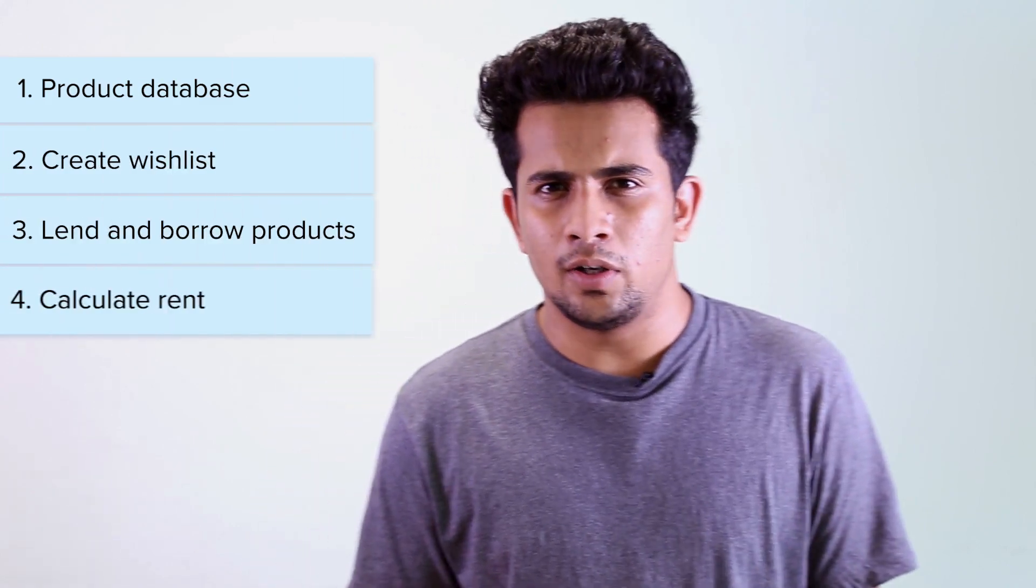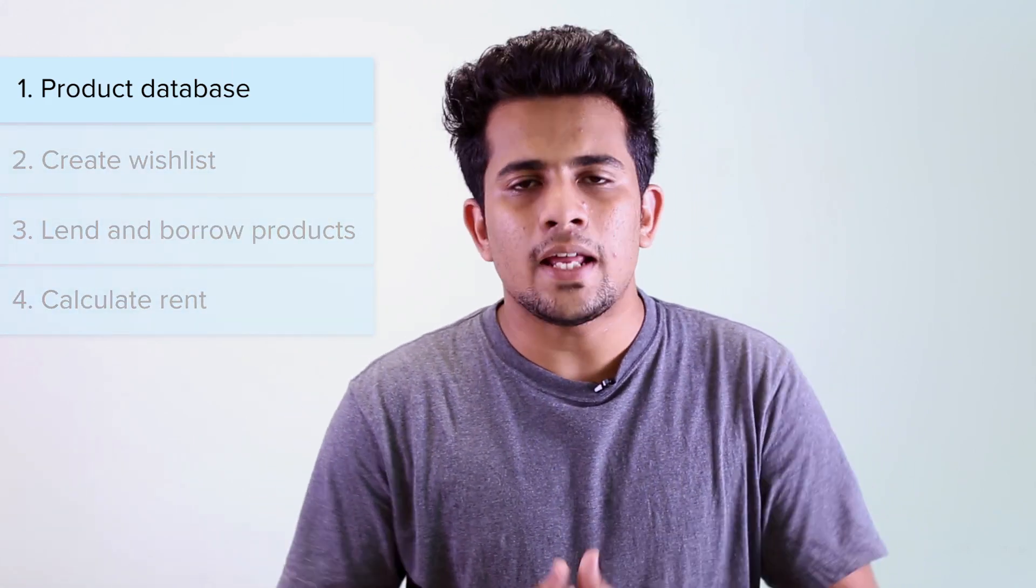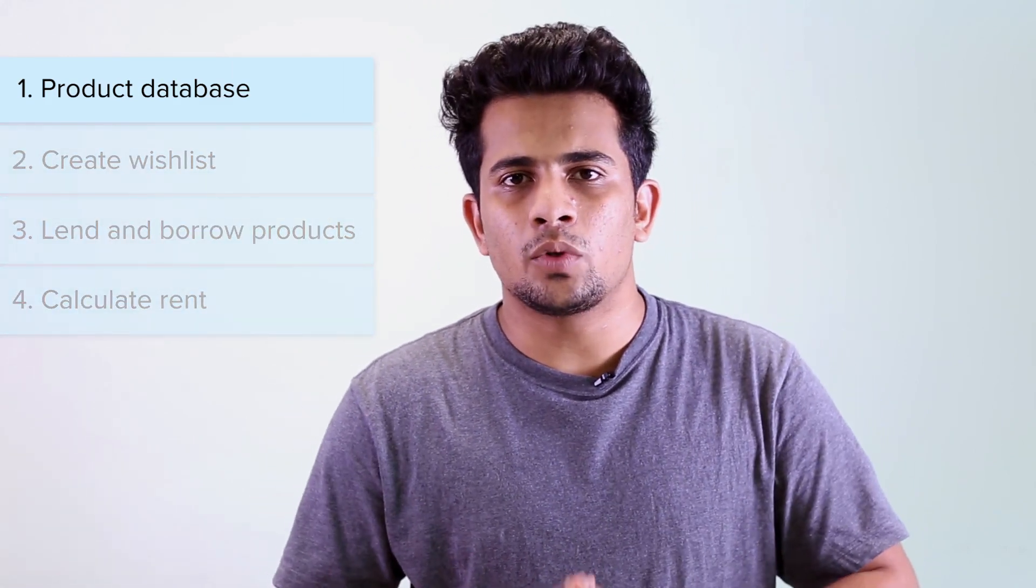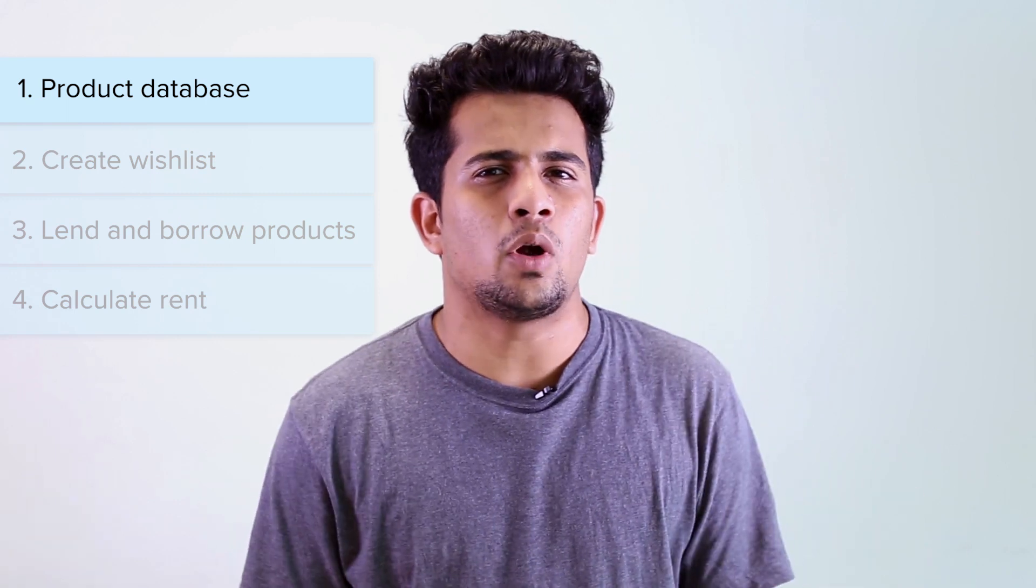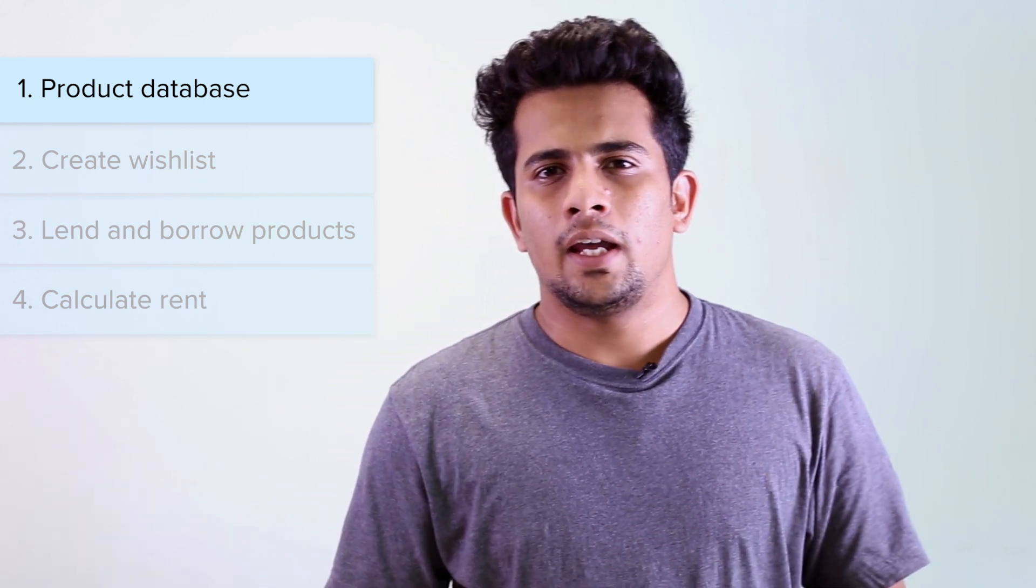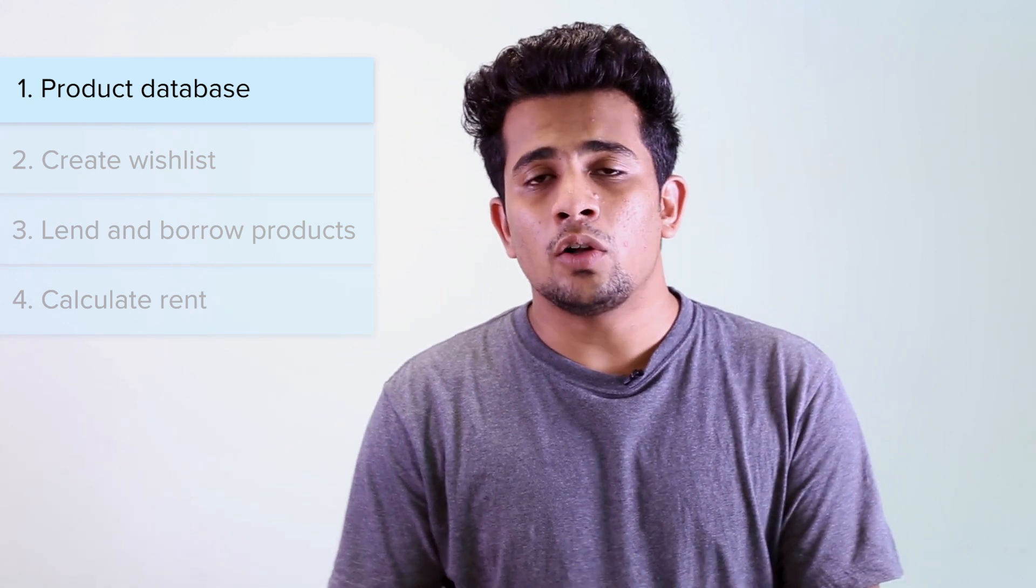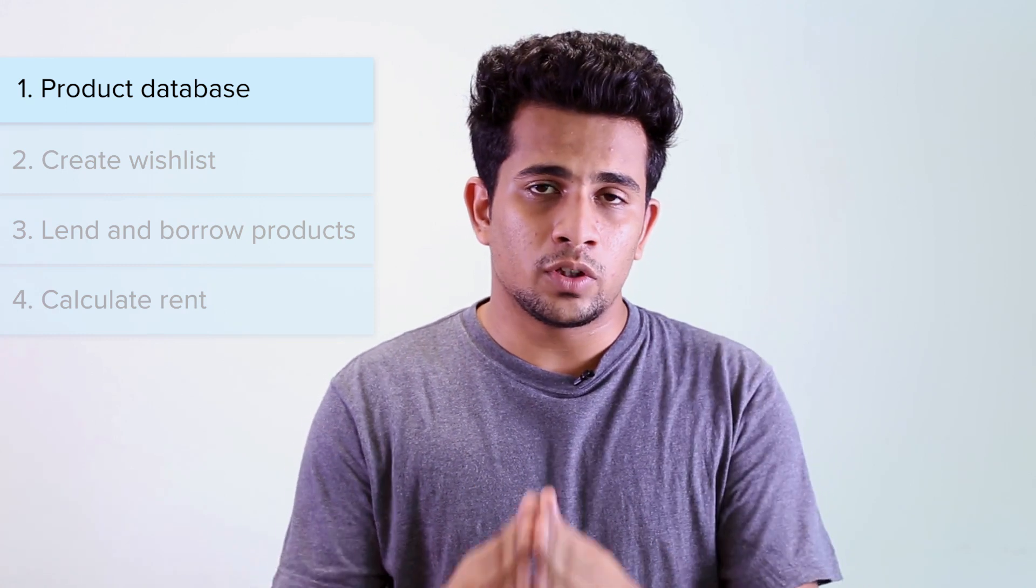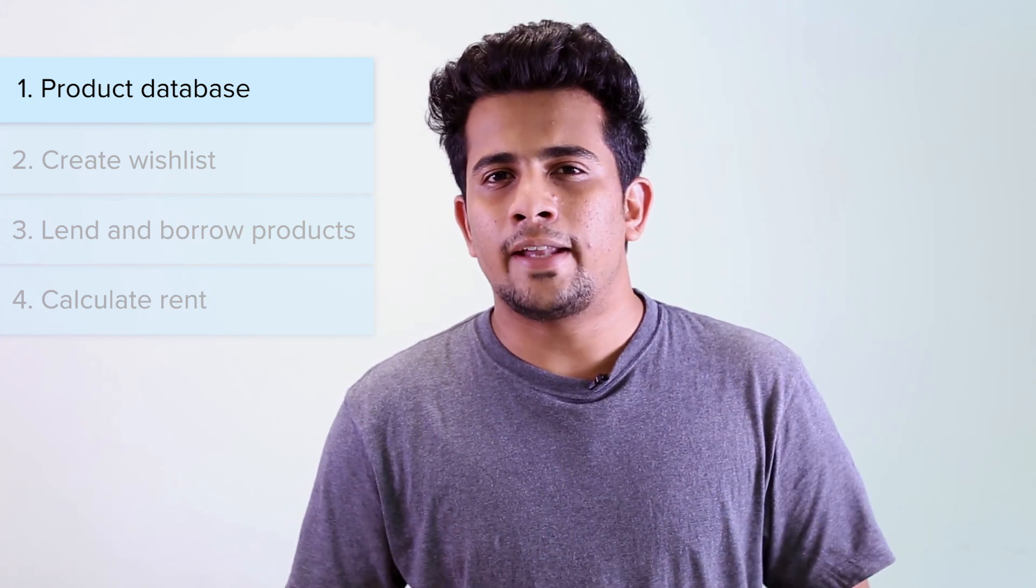We'll be using Zoho Creator, which is a low-code application development platform to make this application. Let's take a look at the features of our Loaner application. The application will have a database which will contain information about all the products that are present in your company. It will also have a user portal where users will be able to see and take a look at all the products.